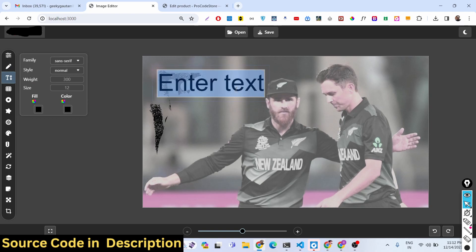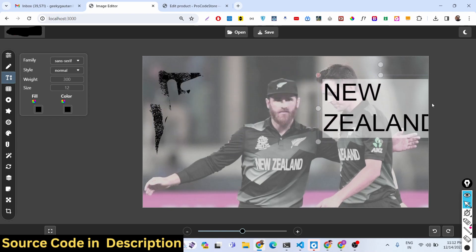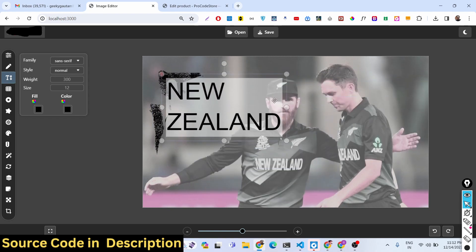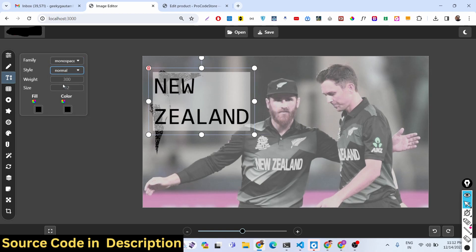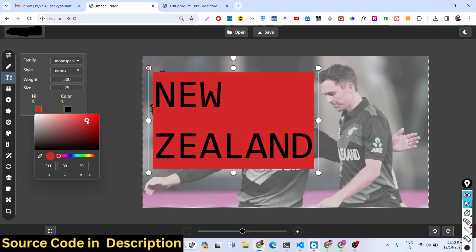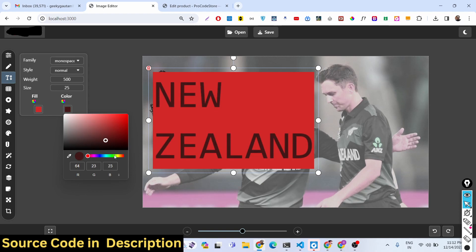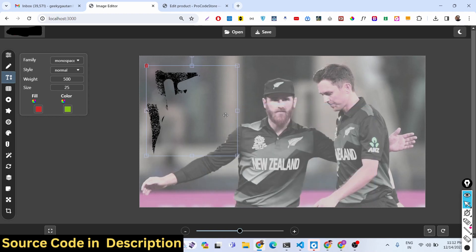You can also draw text on the image and place it anywhere. You can change the font family accordingly, change the style, and provide the weight value. You can also change the size, the background color, and the text color. All these things are customizable — you can resize the text as well.